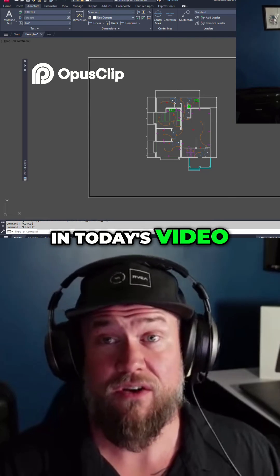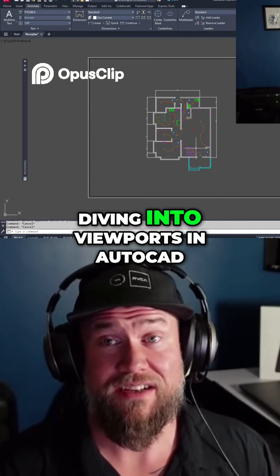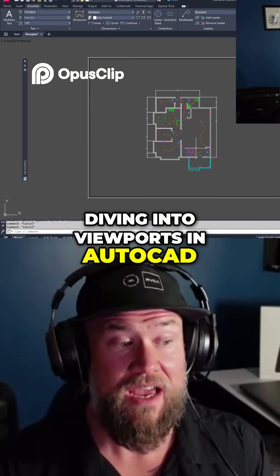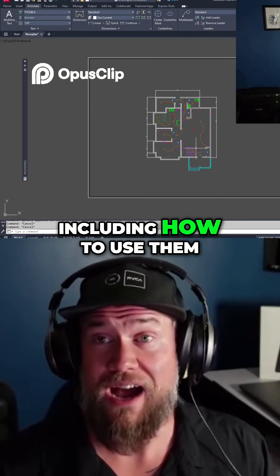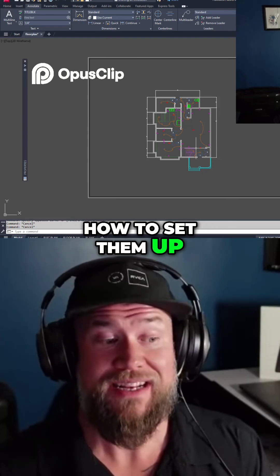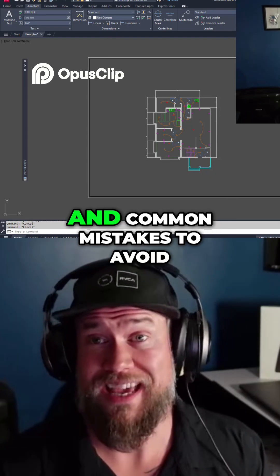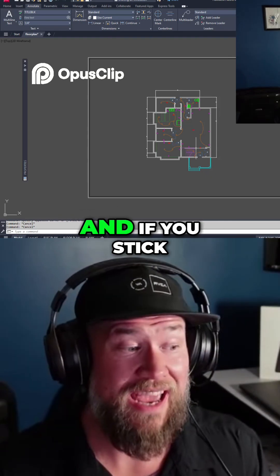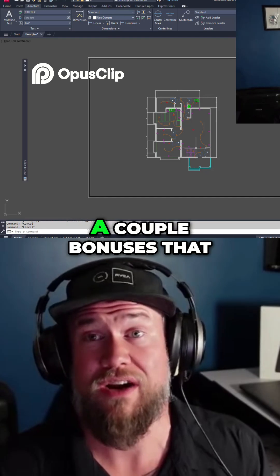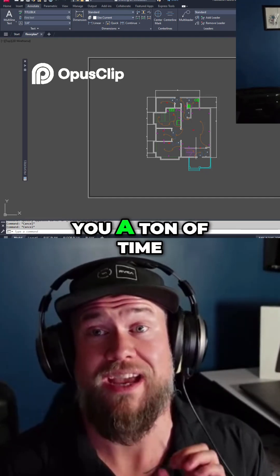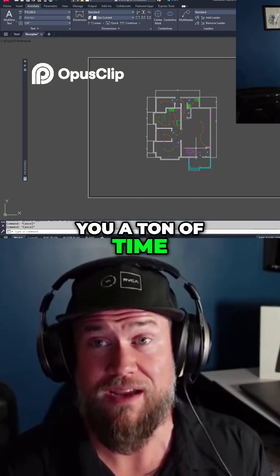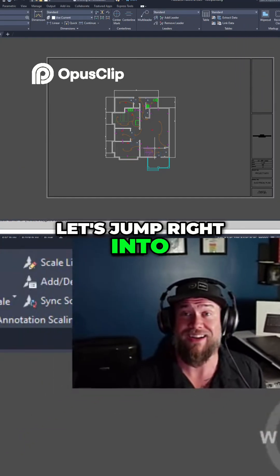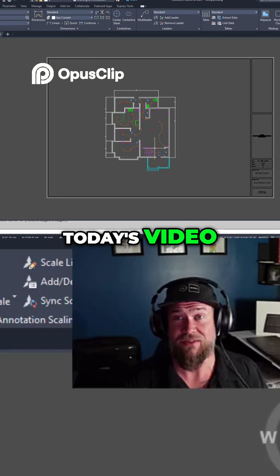In today's video, we're going to be diving into viewports in AutoCAD, including how to use them, how to set them up, tips, tricks, and common mistakes to avoid. And if you stick around to the end, I'm going to share a couple bonuses that are going to save you a ton of time, guaranteed. Let's jump right into today's video.